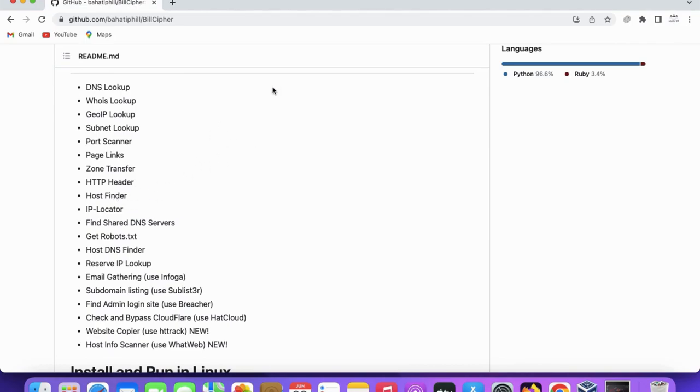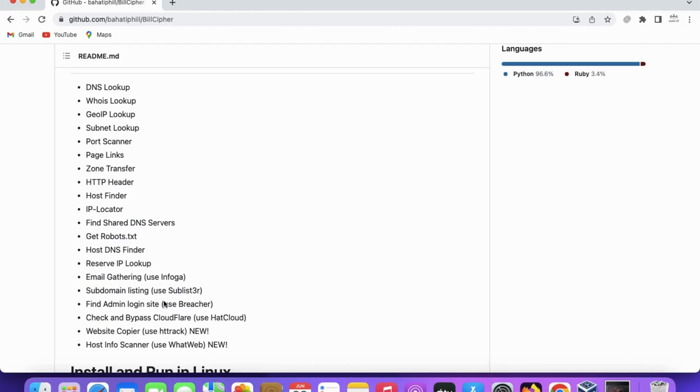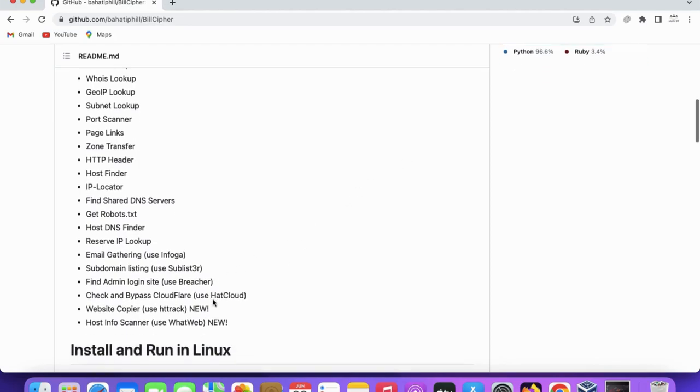Host finder, IP locator, find shared DNS, robots.txt, DNS finder, IP lookup, email gathering using info, subdomain list using Sublisters, find admin login, user bridge.